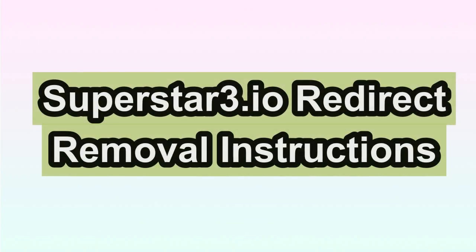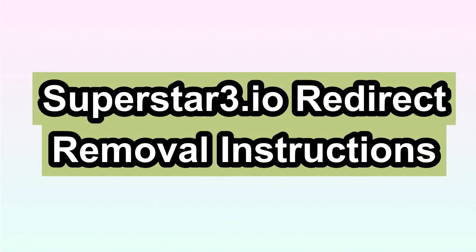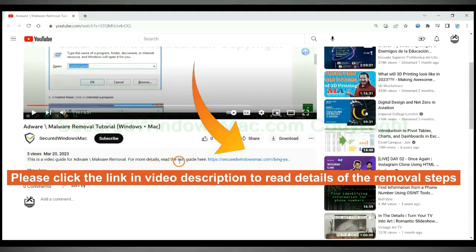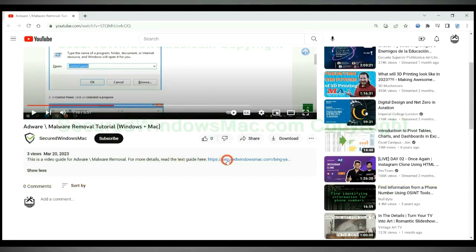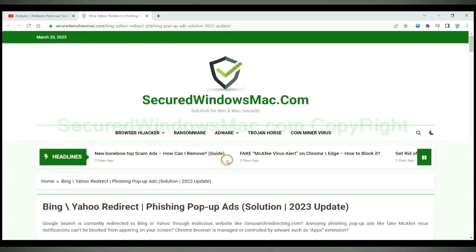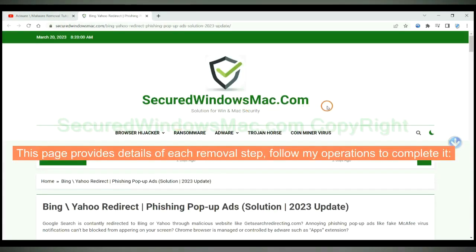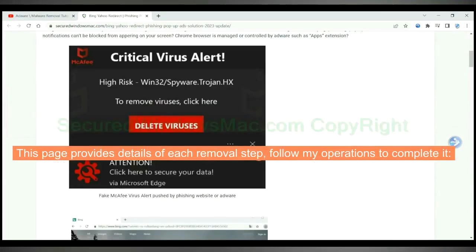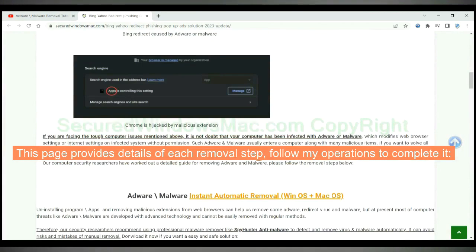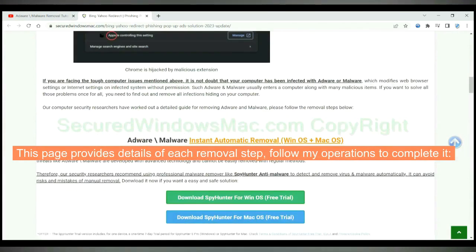This video shows you how to remove Superstar3.io redirect virus from computer. Please click the link in video description to read details of the removal steps. This page provides details of each removal steps, follow my operations to complete it.